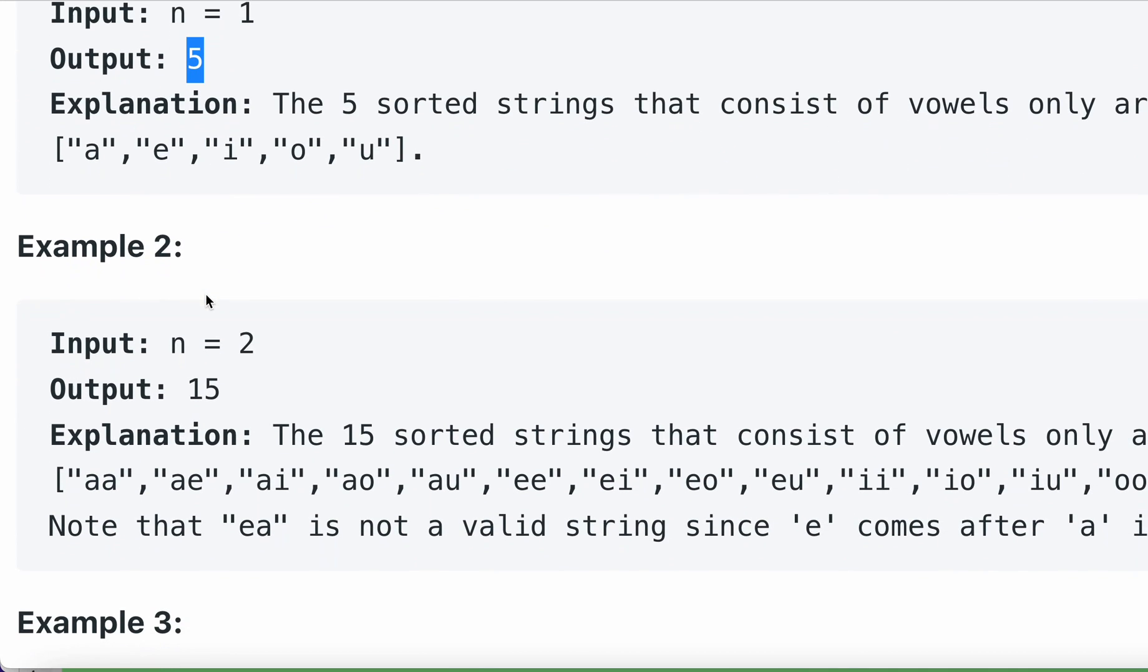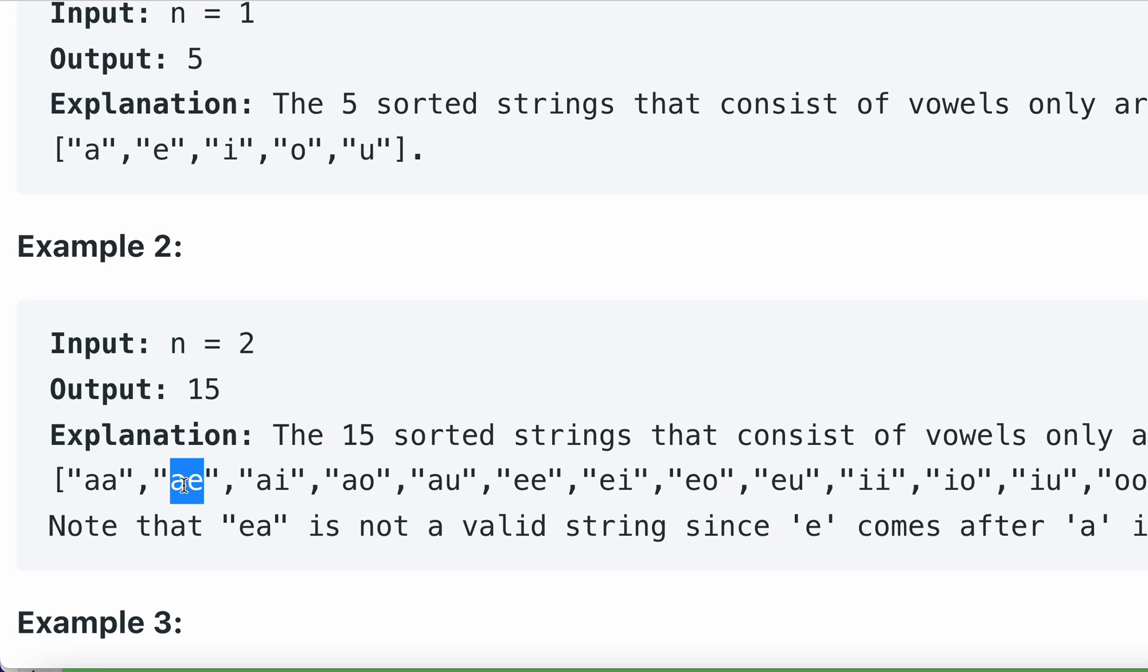The next example is two length strings. If you see two length strings, we have 15 strings: aa, ae, ai, ao, au. We don't have ea because we already have ae, which is sorted. So we only need to consider the sorted unique strings. Let's see how we can solve this question.